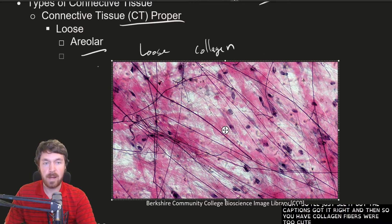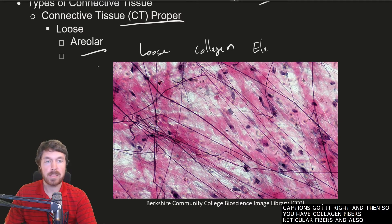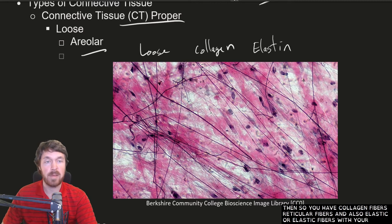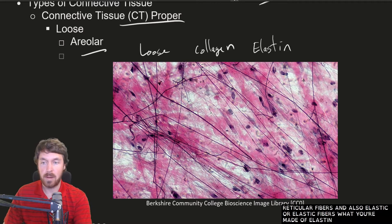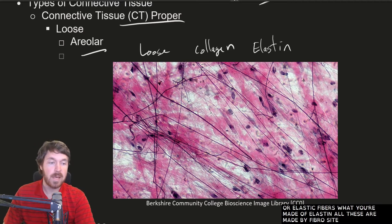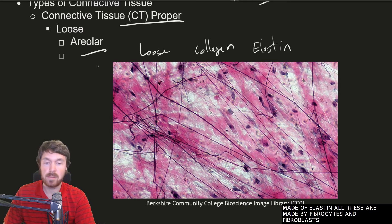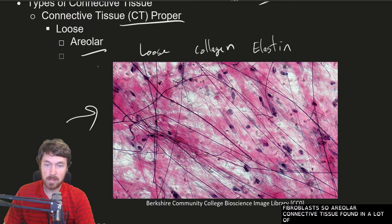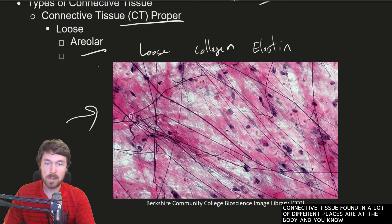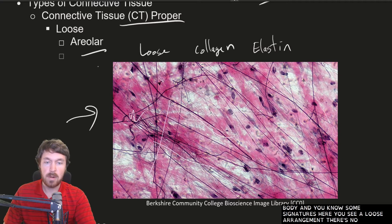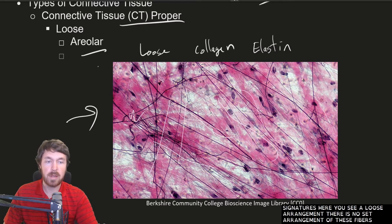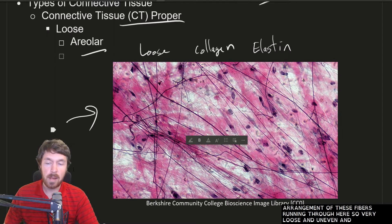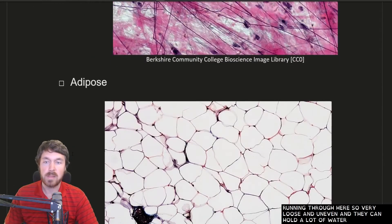So you have collagen fibers, reticular fibers, and elastic fibers, which are made of elastin. All these are made by fibrocytes and fibroblasts. Areolar connective tissue is found in many different places throughout the body. A key signature is a very loose, uneven arrangement — there's no set direction for these fibers running through here — and they can hold a lot of water because of that.